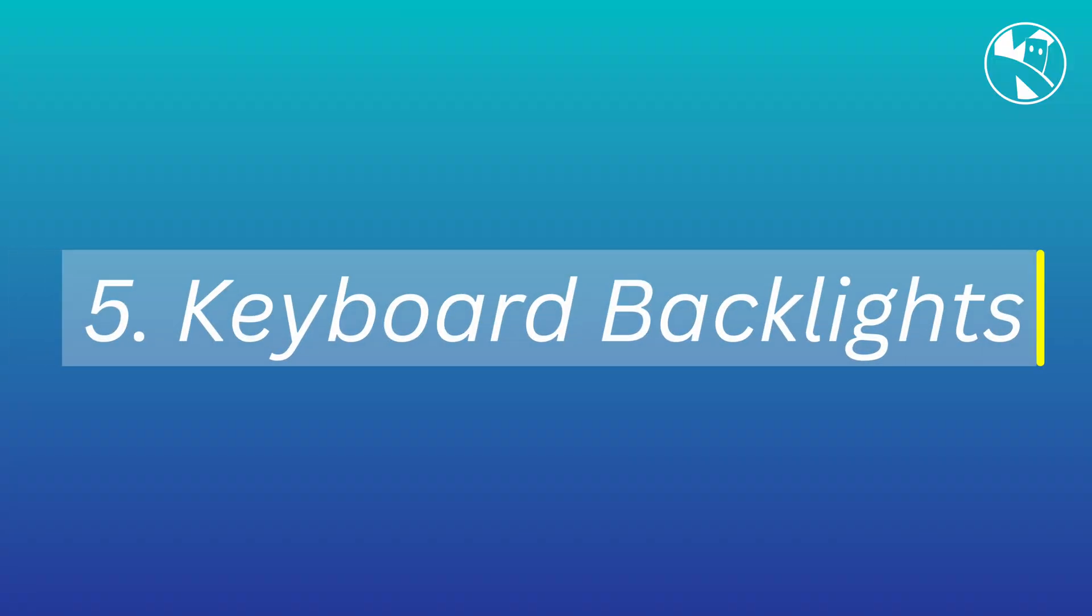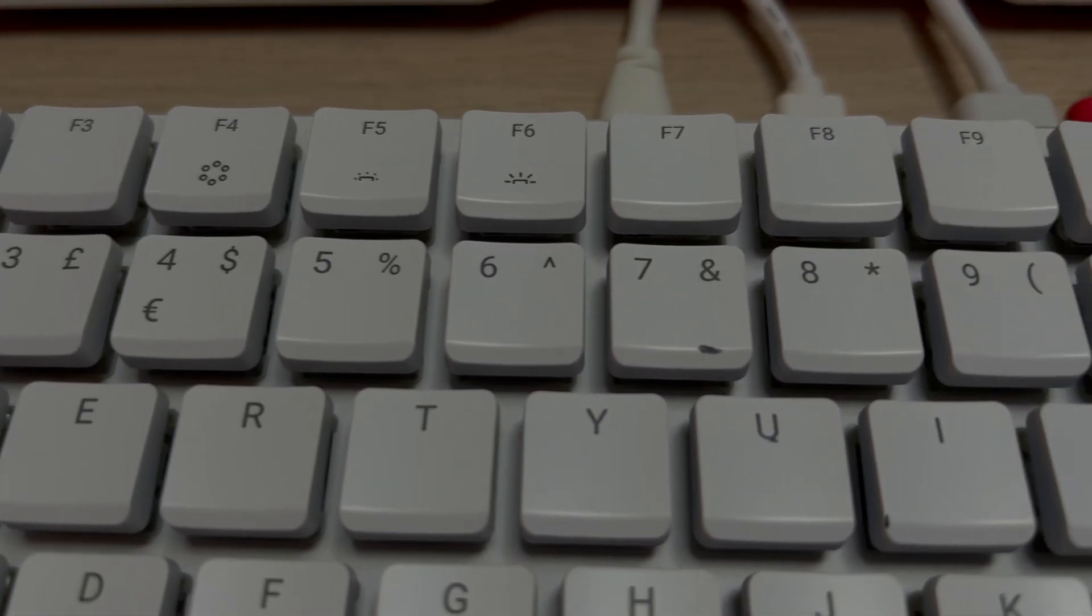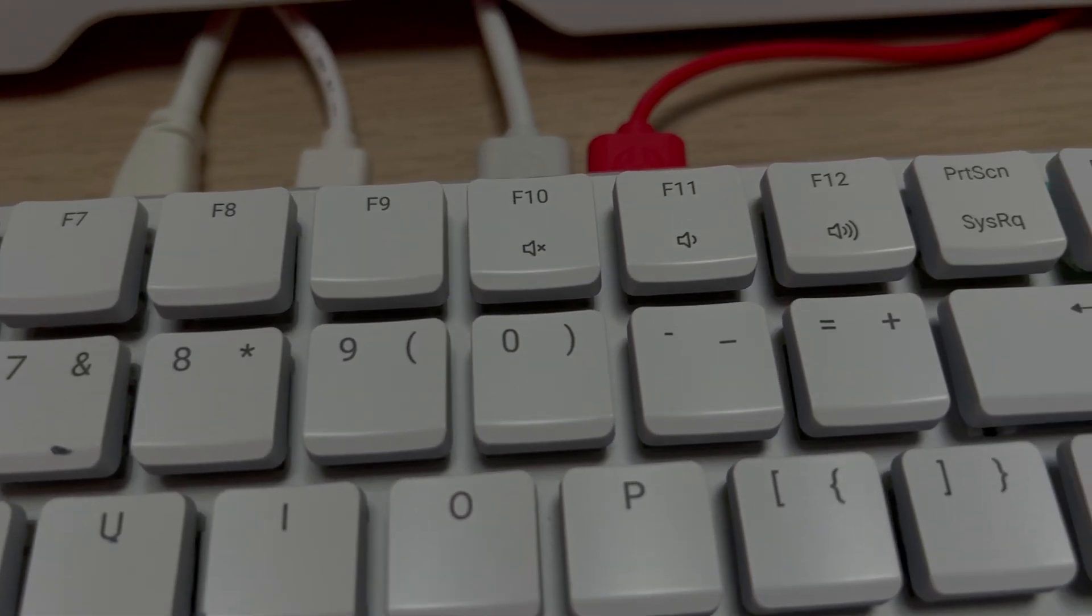Perhaps the best feature of the new Raspberry Pi 500 plus is the RGB backlit keys.